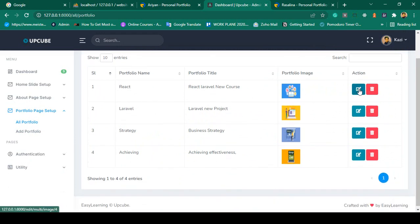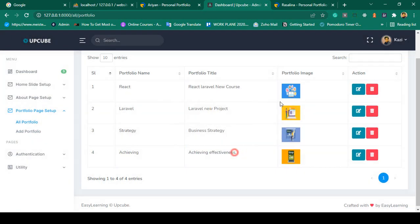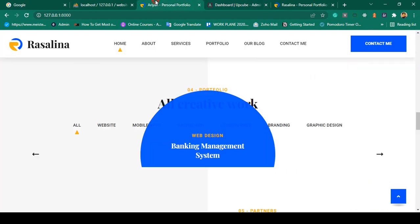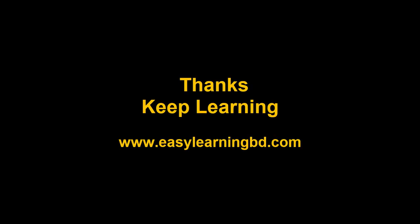In the next video I want to edit, update, and delete the portfolio data, and after that make it visible on the frontend. I will show you everything step by step with live examples. Thanks for watching and I'll see you in the next video.